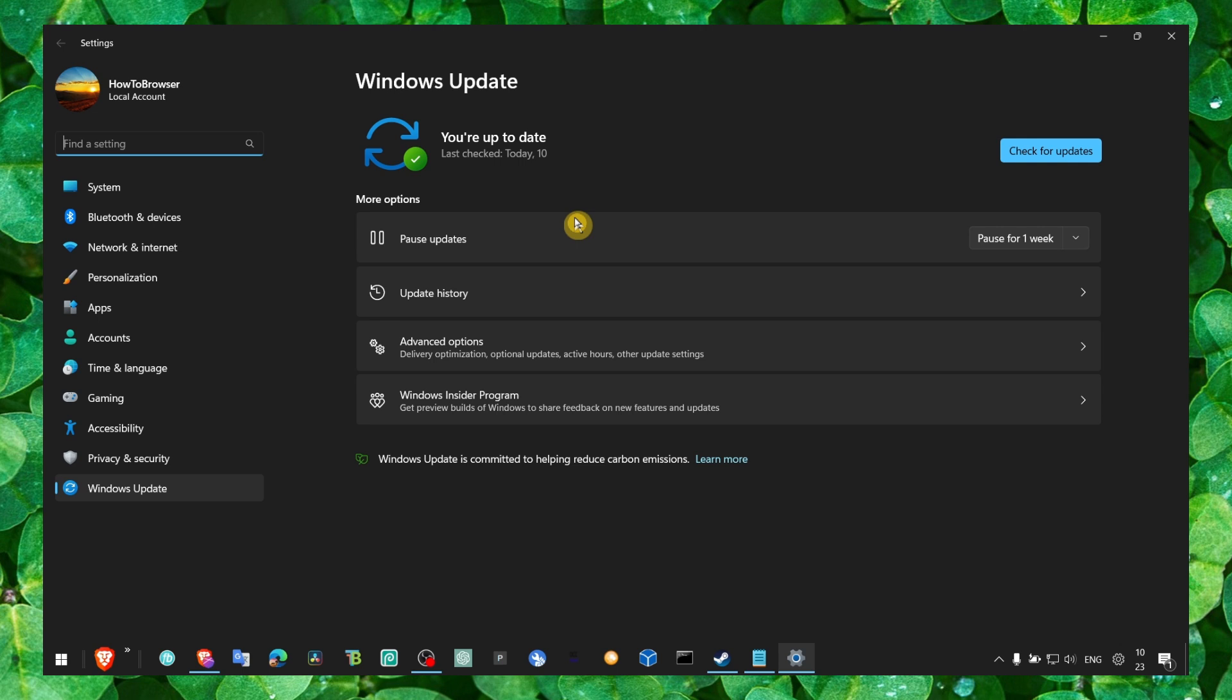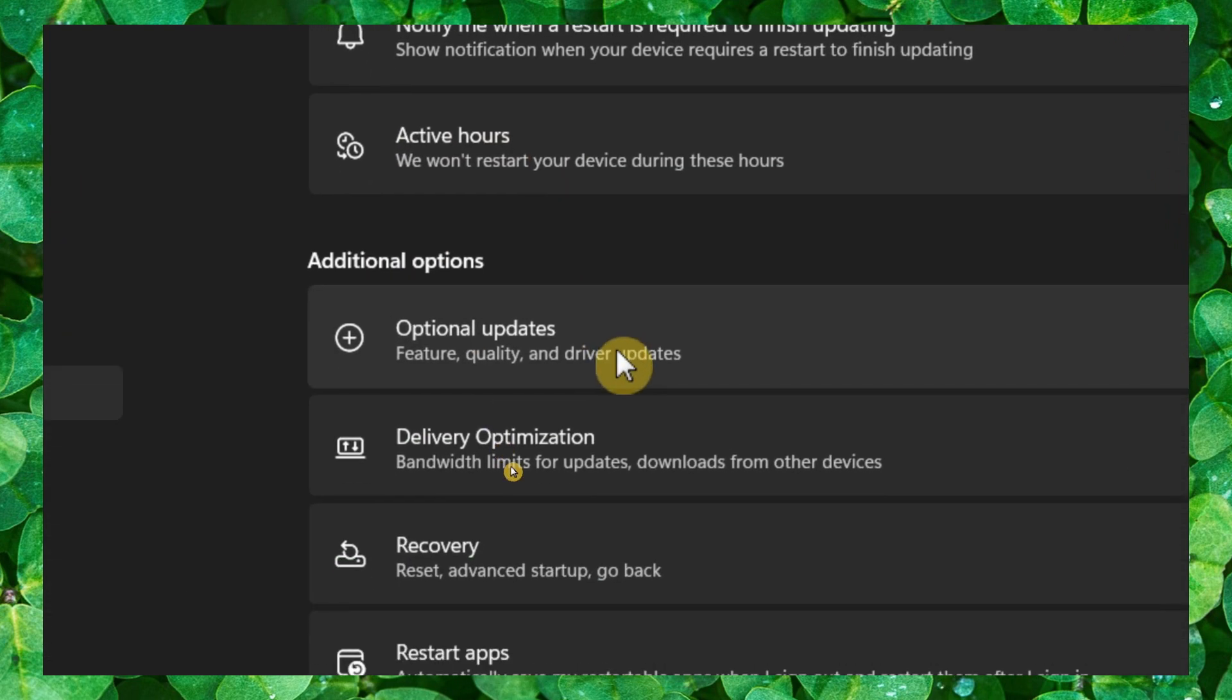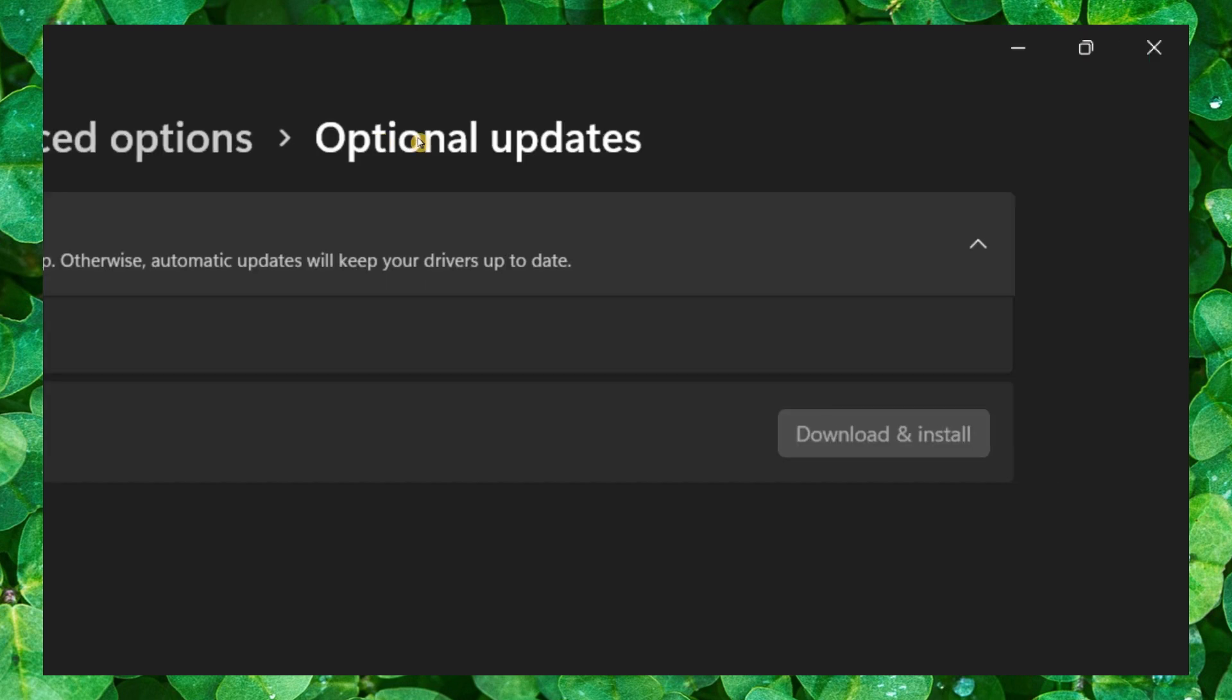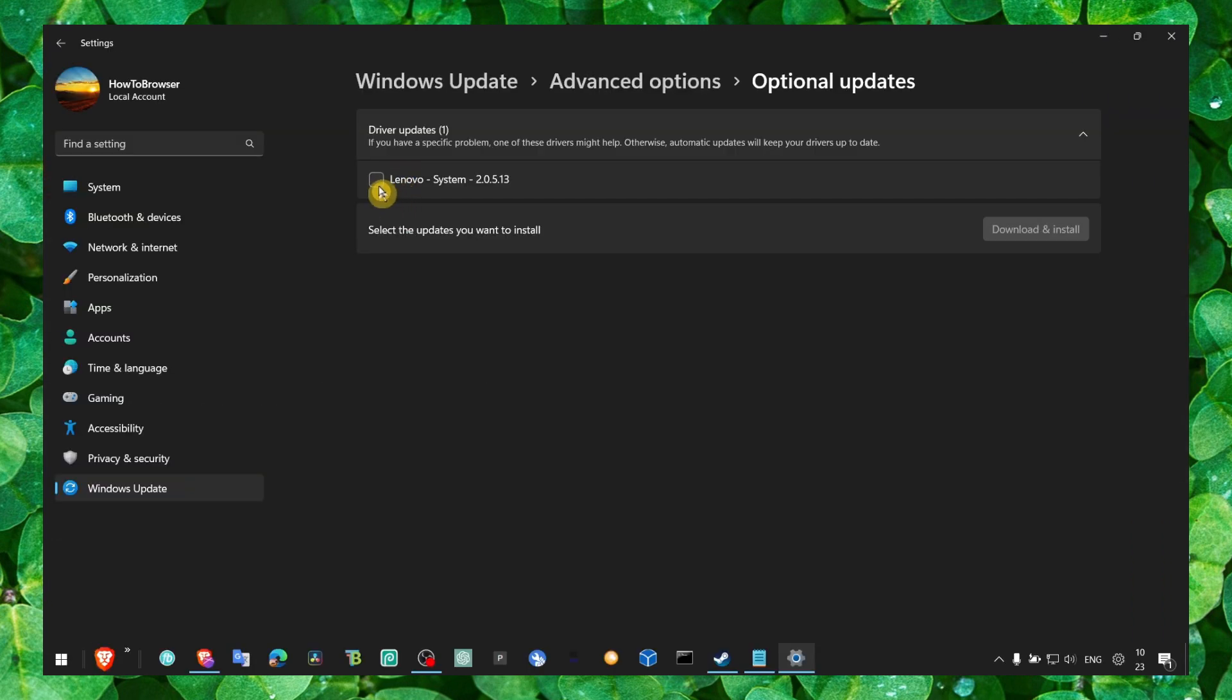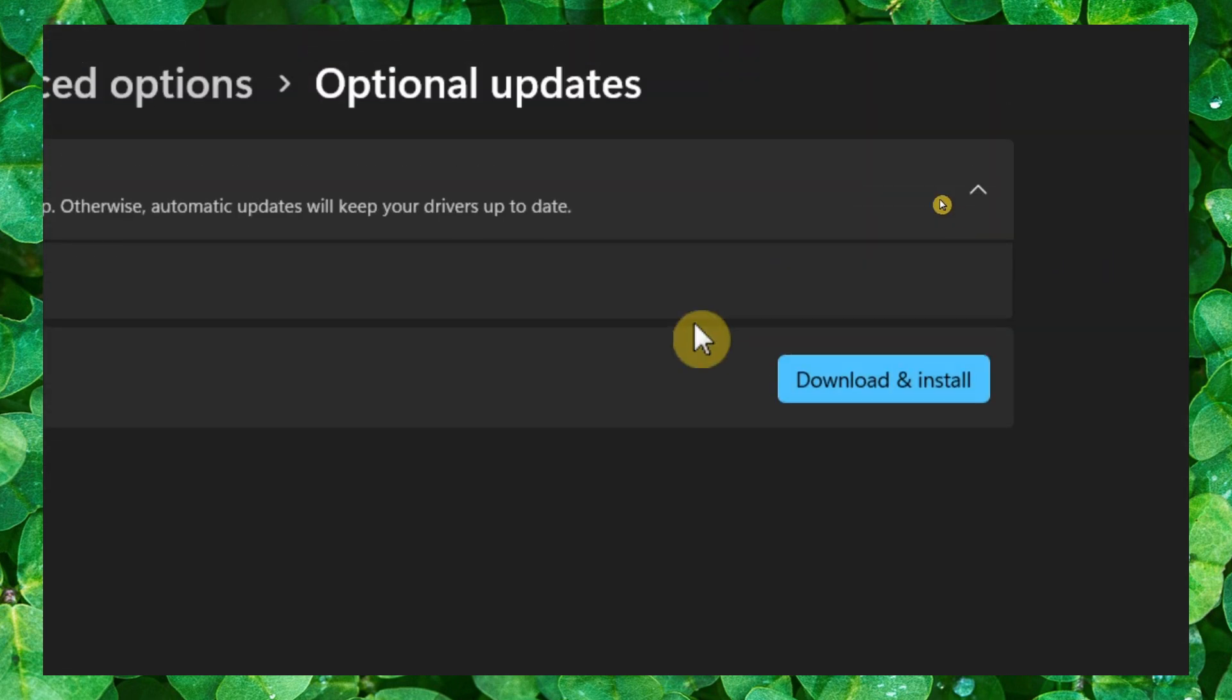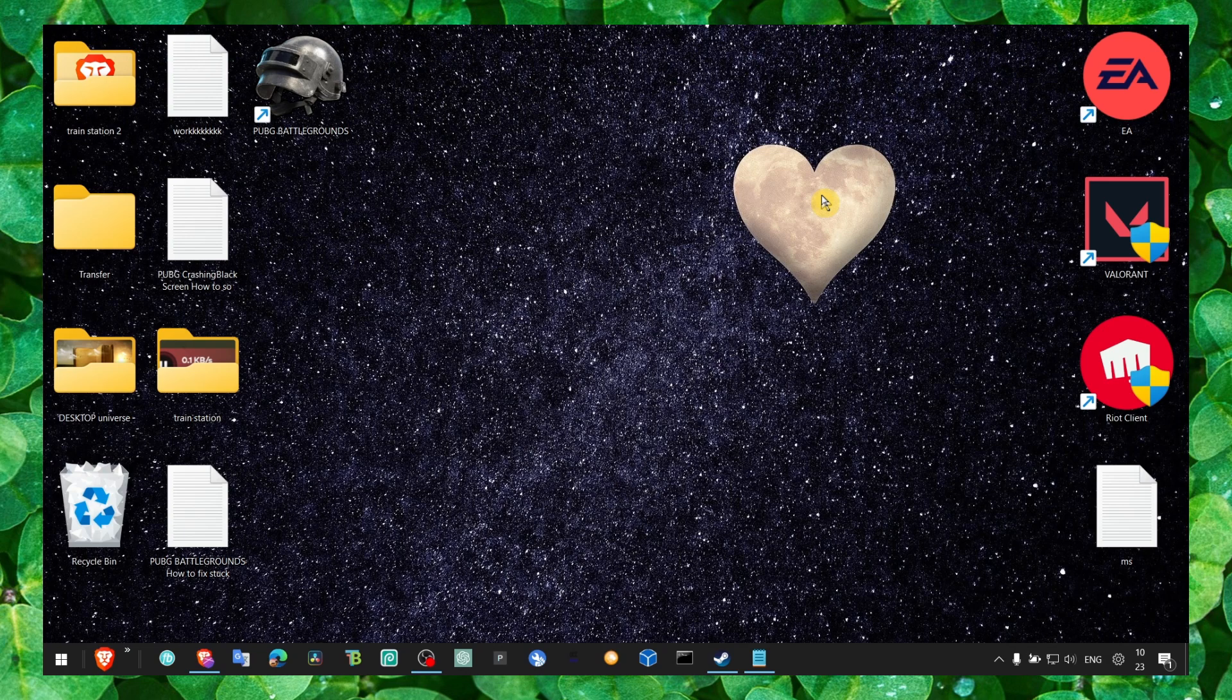If you already have the latest Windows updates, go to Advanced Options, Optional Updates. If the driver list is really large, make sure you check all of the drivers listed and click download and install.